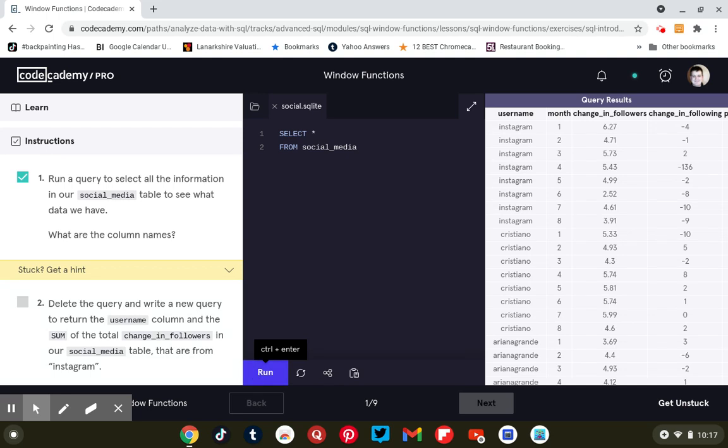Okay, delete the query and write a new query to select the username column and the sum of total change in the followers that are from Instagram.